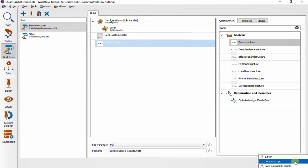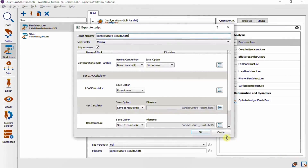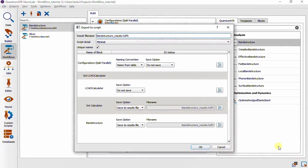Using the Send To menu, we'll want to send this as a single script. We're now presented with the Export to Script dialog, where there are some additional options related to the input and output of the workflow. For instance, the configuration is set to not be saved by default, and likewise the calculator is not saved. But the configuration with the calculator set on it will be saved, because setting the calculator can sometimes be a costly operation in itself.